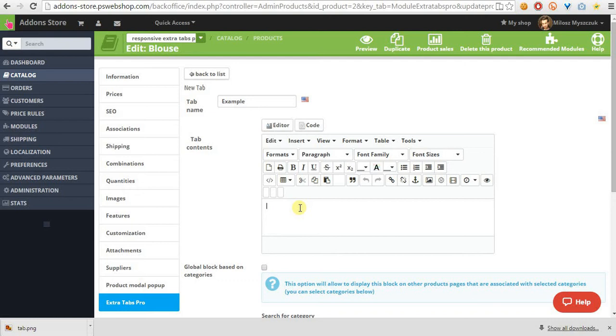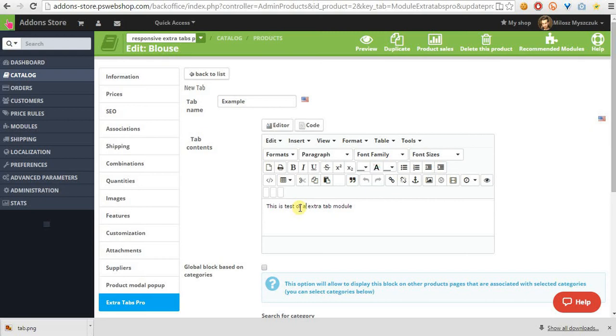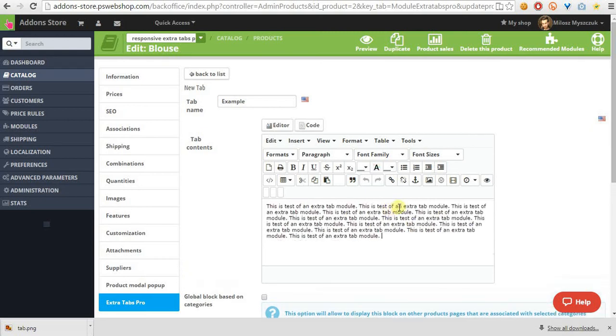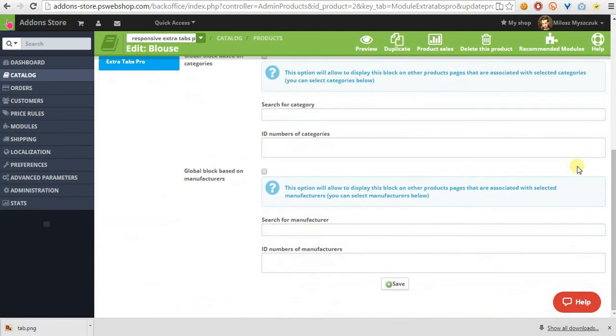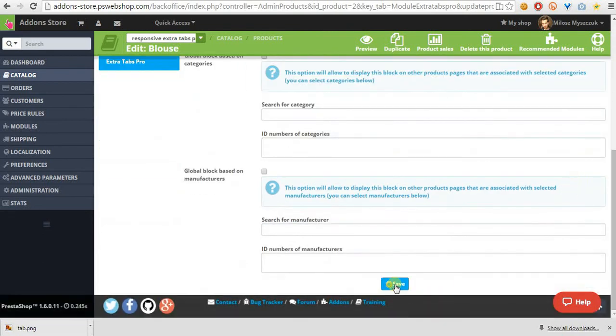Let's write some test content here. This is a test of an ExtraTab module. Let's copy it several times, okay. And let's save it.